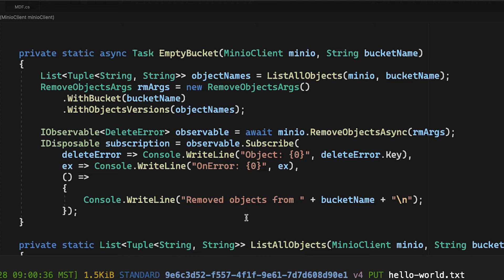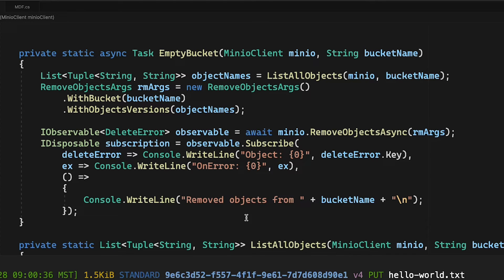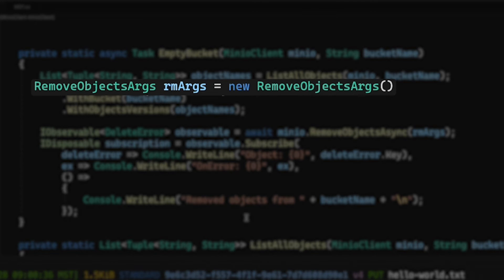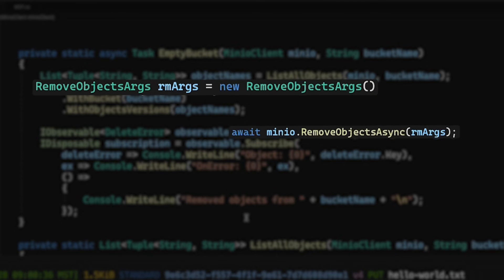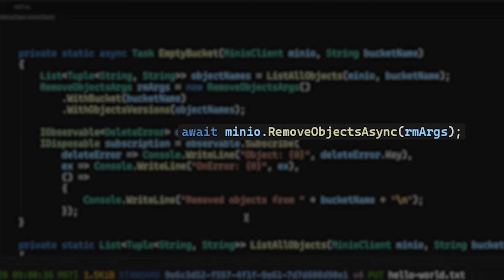Let me scroll down a little ways. I've got this empty bucket method that I'm going to be calling here. What this is going to do is take a list of object names that also include a version ID. So it's a list of objects and all of the versions. And that gets handed into a remove objects arg, which then gets handed to our remove objects async method.